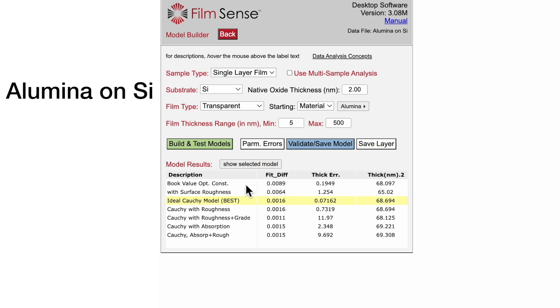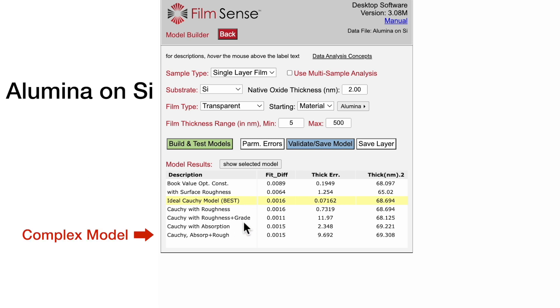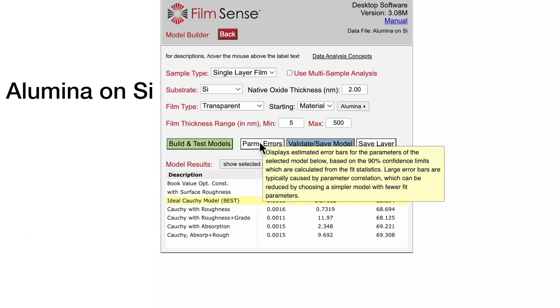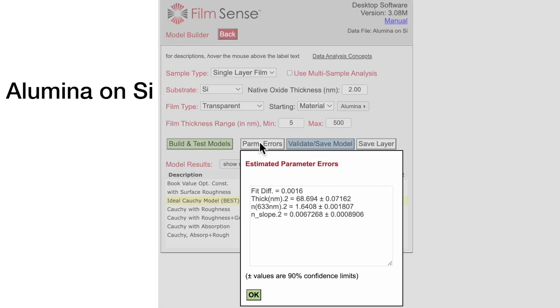The model results are shown in the table, with the simplest model at the top, followed by models of increasing complexity. Click the PARM Errors button to verify that the ellipsometric data provides acceptable sensitivity to the fit parameters in the selected model.